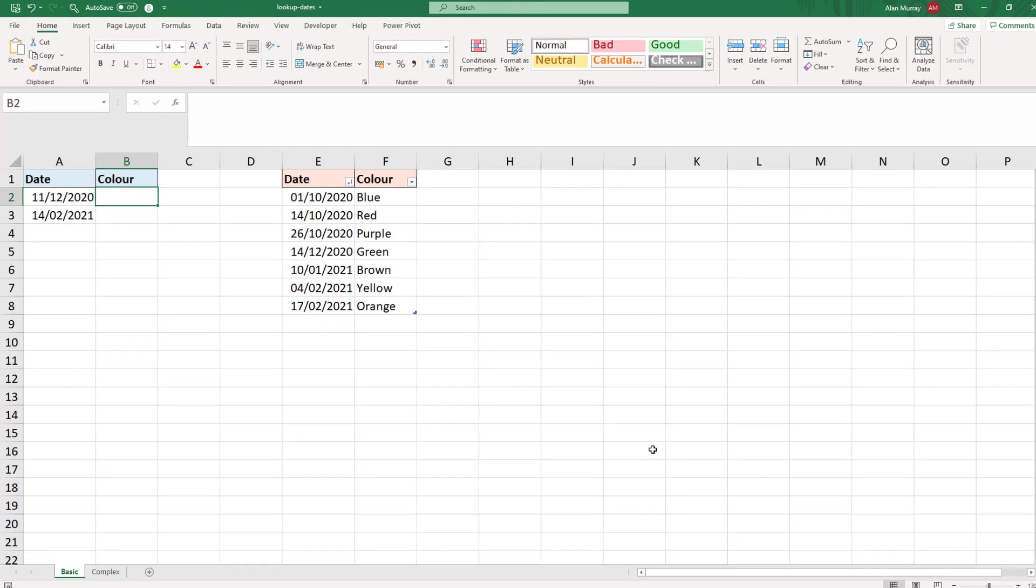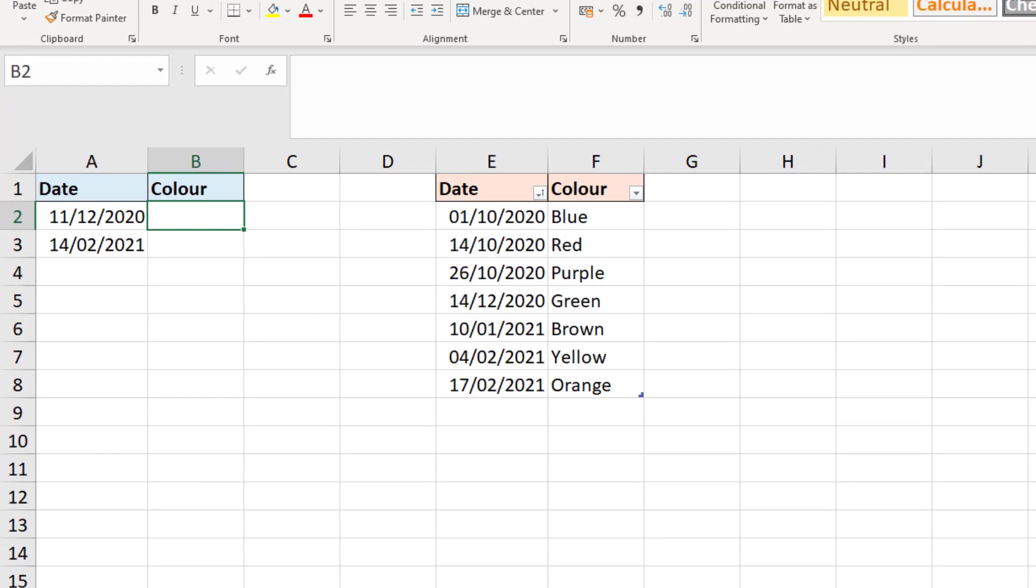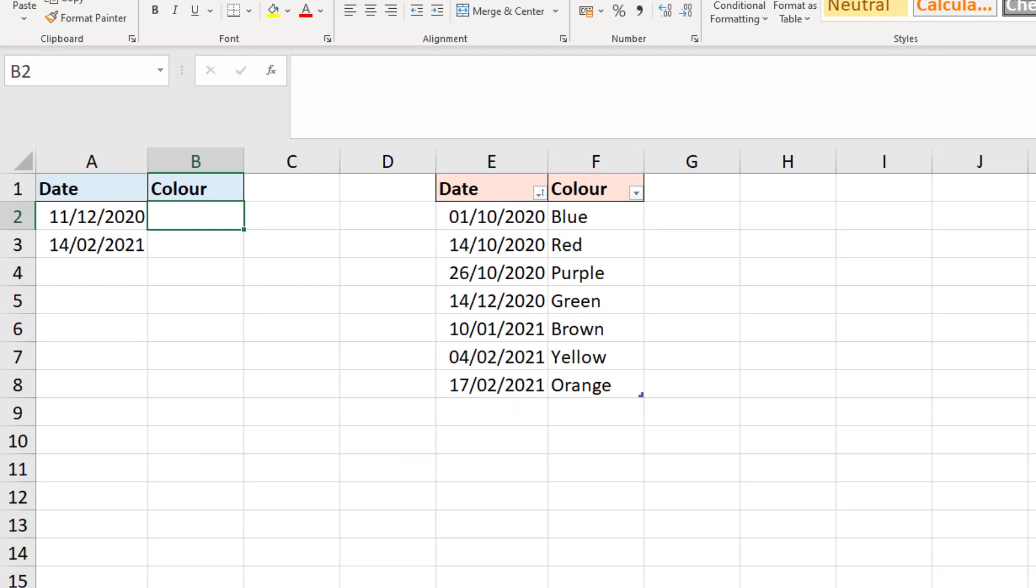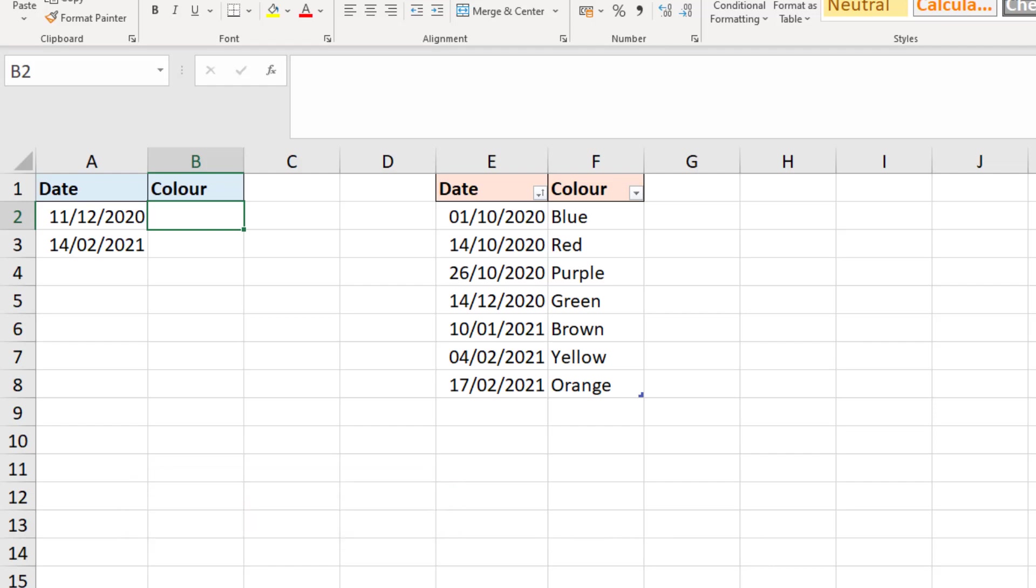Beginning with our first example, I have a table named colors and it has these dates in the first column and then the color which I'd like to return. So I want to look for the date in column A within the ranges of dates there and return the correct color.